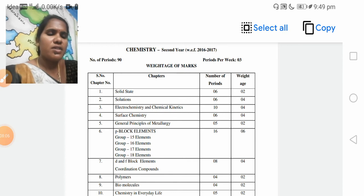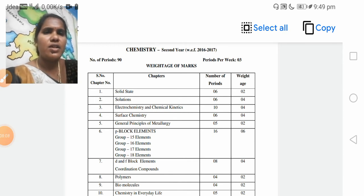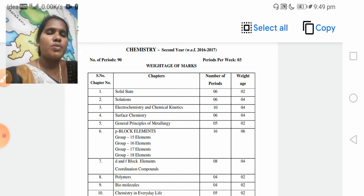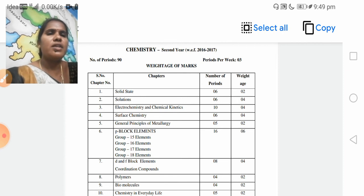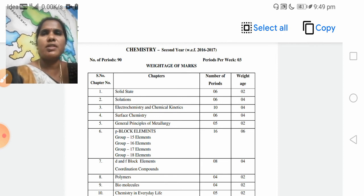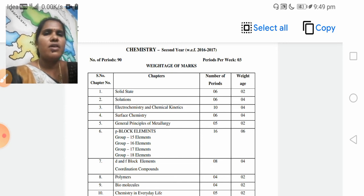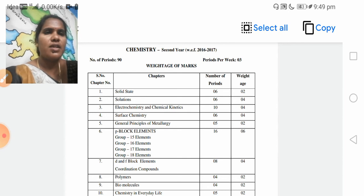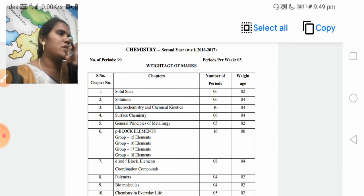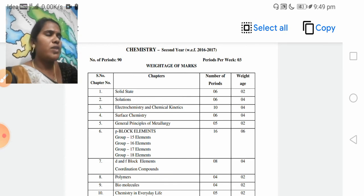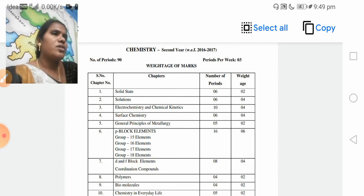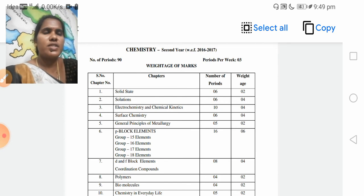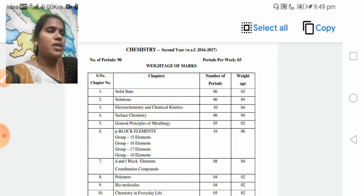Solid State is the name of the first unit and its weightage. Very short answer questions — 1 plus 1, that is 2 marks. So for solid state, 2 very short answer questions for 2 marks total.